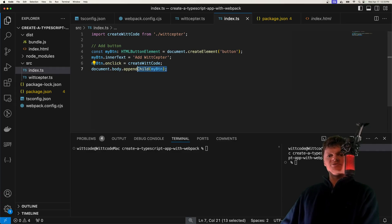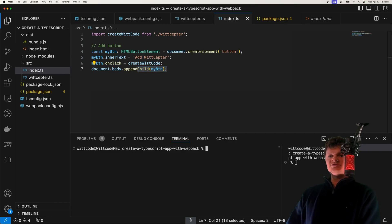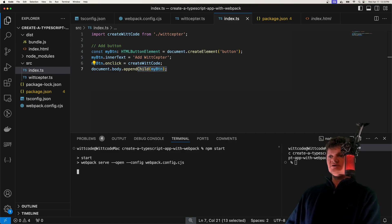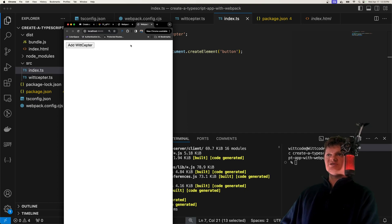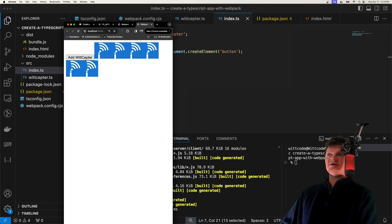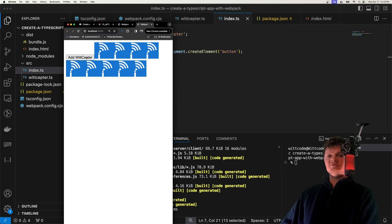Hey everyone, welcome to WebCode. In this video, I'm going to show you how to create a TypeScript app using Webpack. As a demonstration, if we run this program with npm start, what we get is this simple application that uses TypeScript. And when we click this button, we get an icon that appears, which is my Chrome extension icon, WebSeptor.